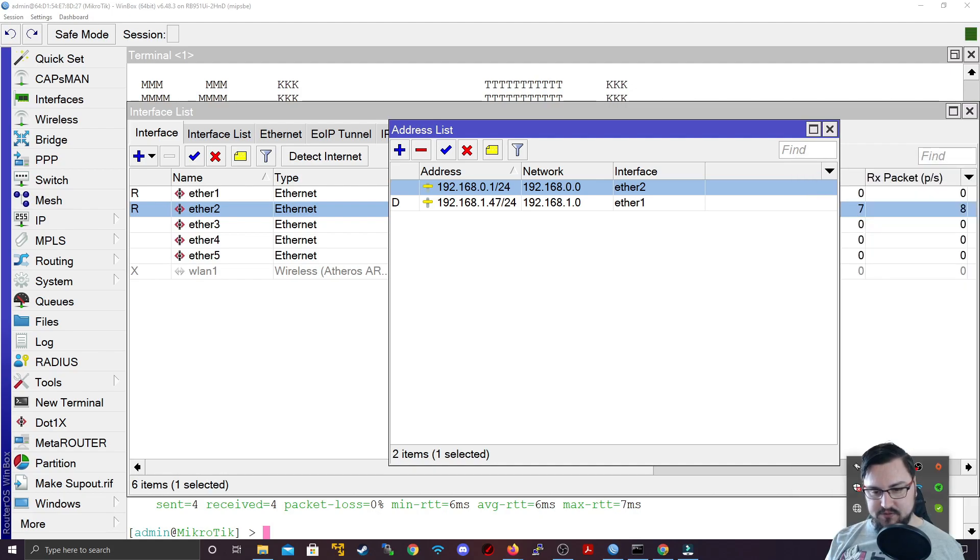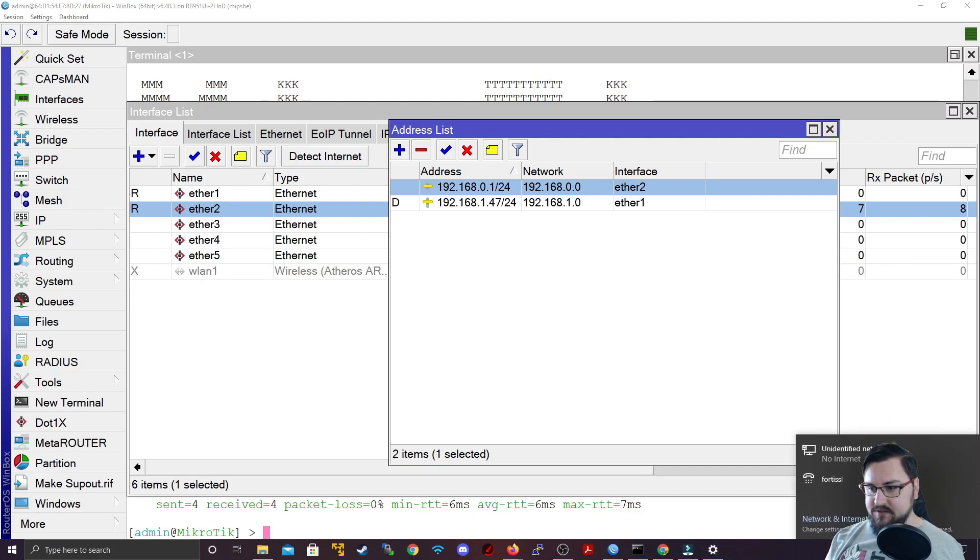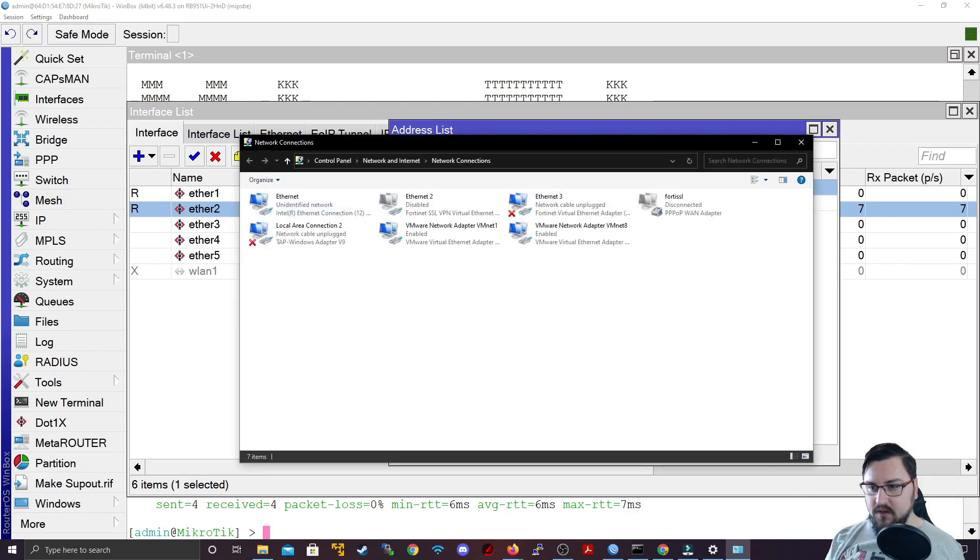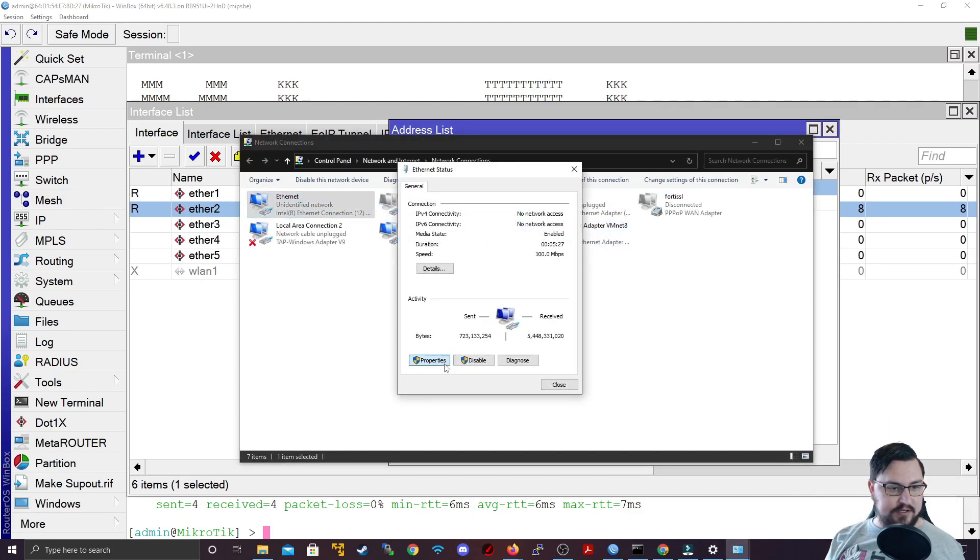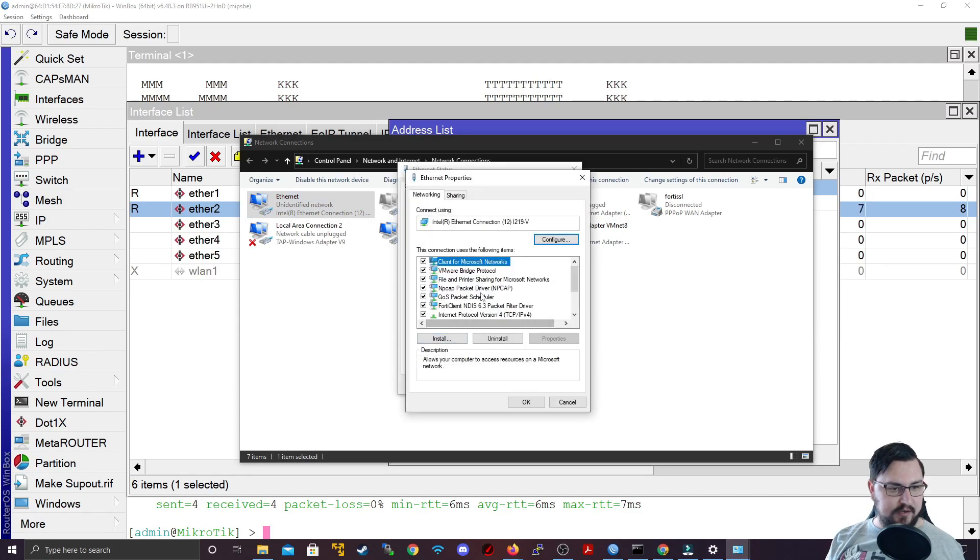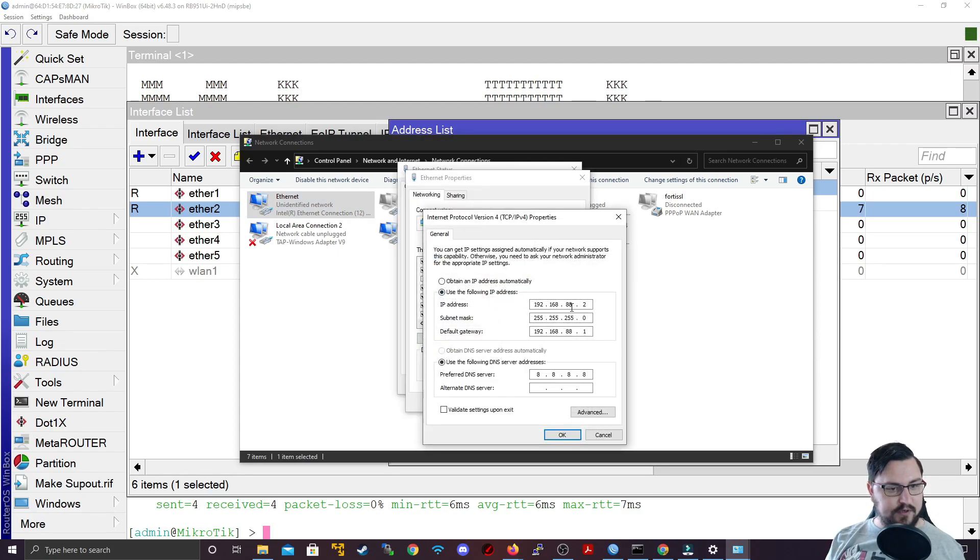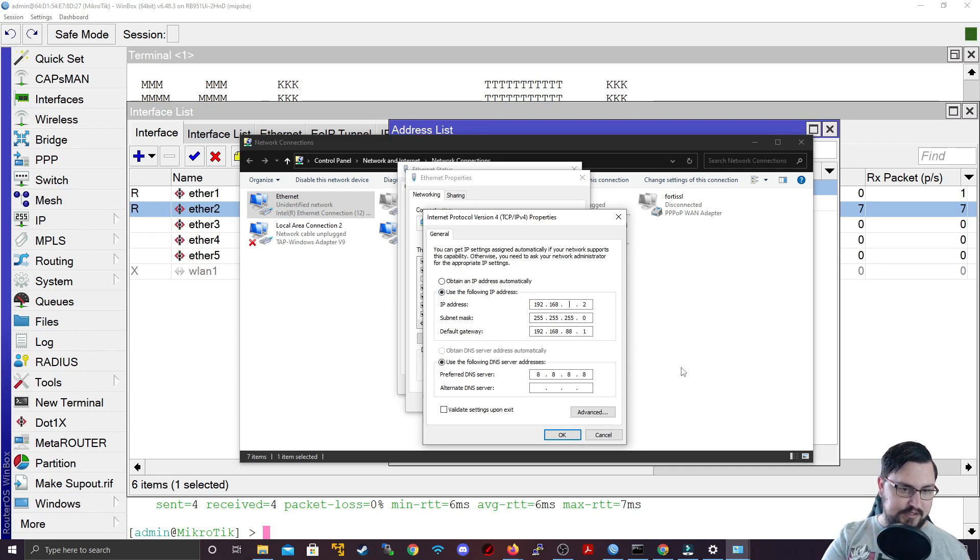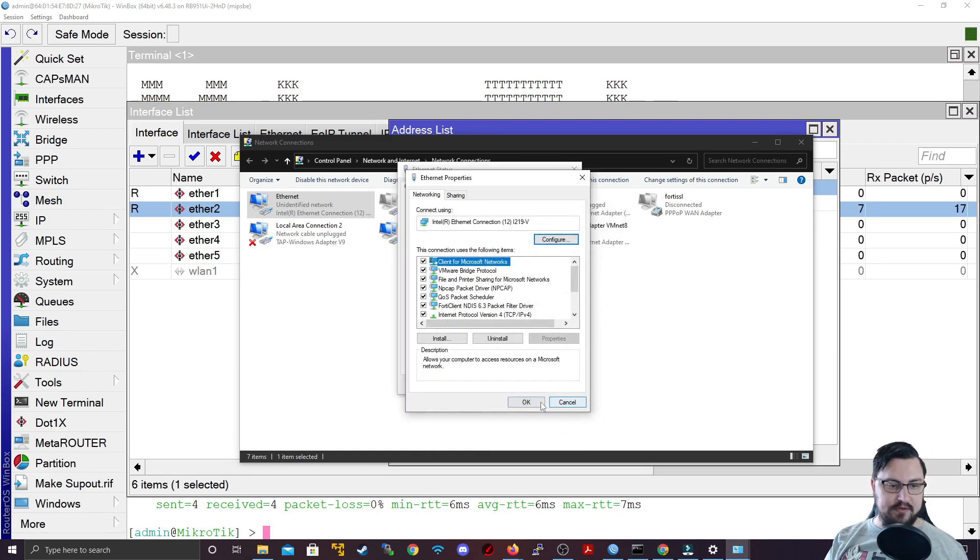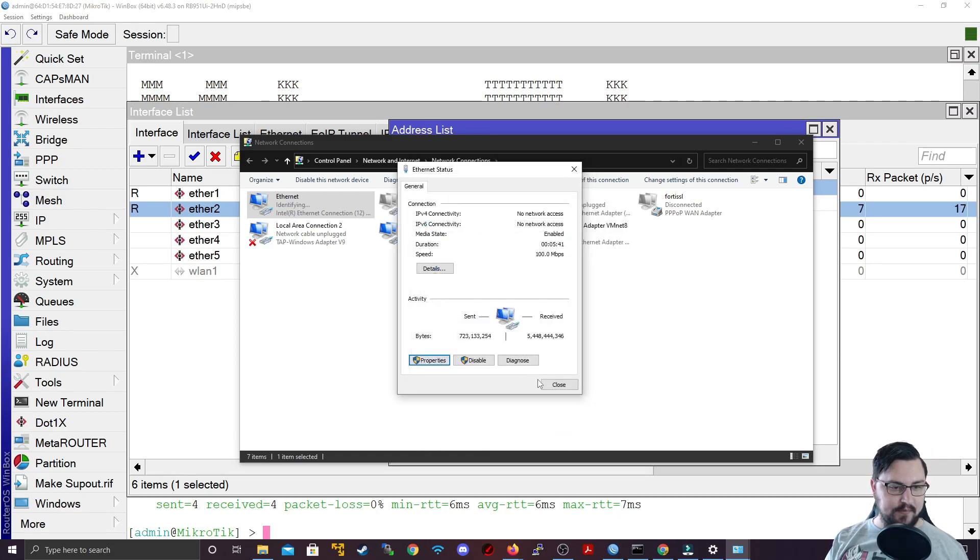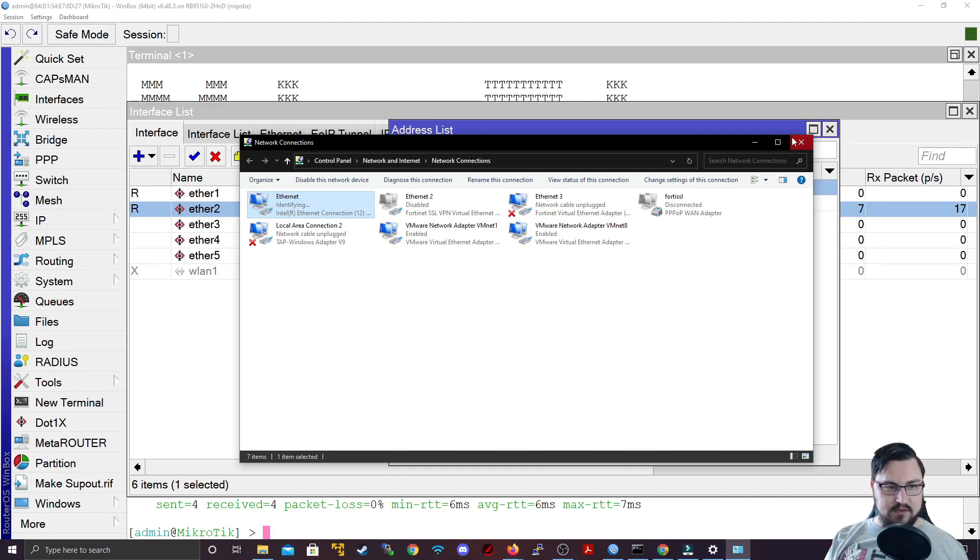Let me quickly set this up on the computer. I'm going to jump into my network and internet settings. For my Ethernet, I need to update the IP address. For TCP IPv4, I'm going to use the address 0.2, and my gateway will be 0.1, which is the MikroTik router. Perfect, so we've updated that.